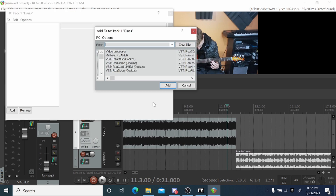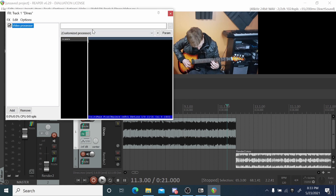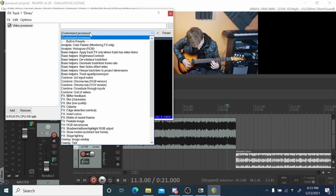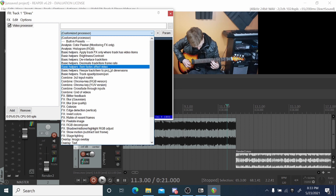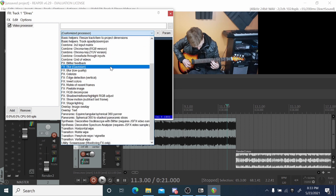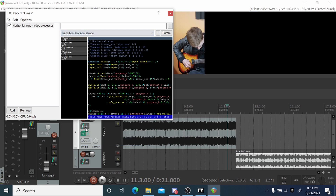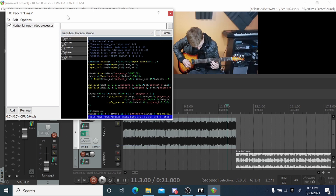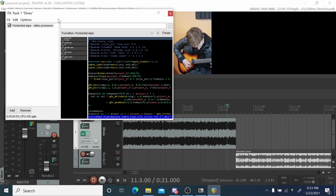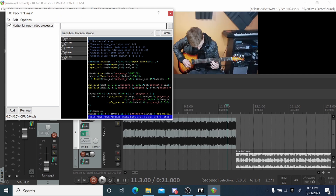If we want to do some effects, we need to insert an effect. To do all effects in Reaper you pretty much use the Video Processor, so just add that to your track. There are some built-in presets in here — I'm going to use Horizontal Wipe just to show you. You can set the wipe position and see how it's affecting the video.